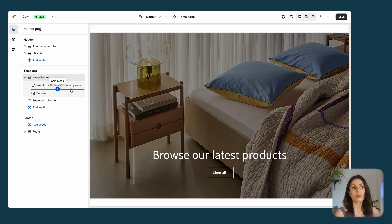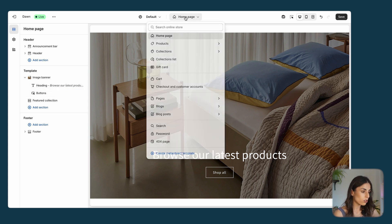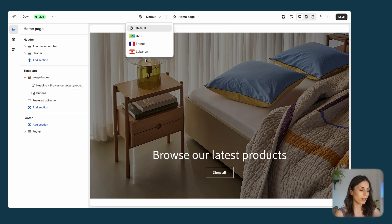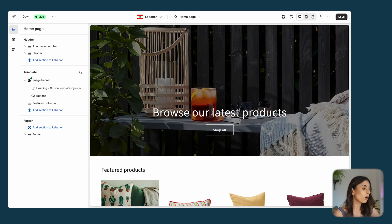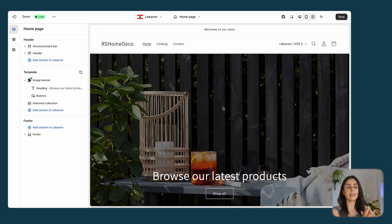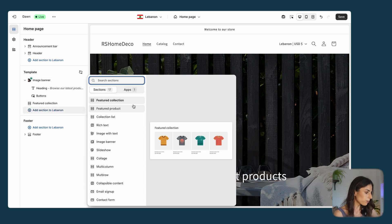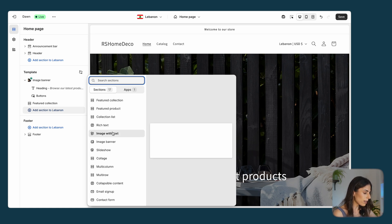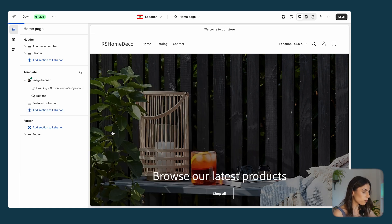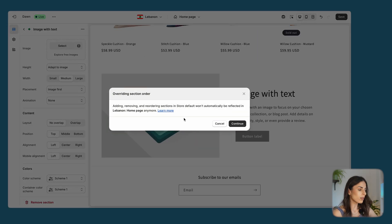You can apply the same logic to any section or any page on your store. You can change the pages you are modifying and change the markets. Let's say instead of only changing the image, I want to create a section that's only available in the Lebanese market. I'll go to Lebanon and click Add Section. I'll choose a random section — let's say Image with Text.